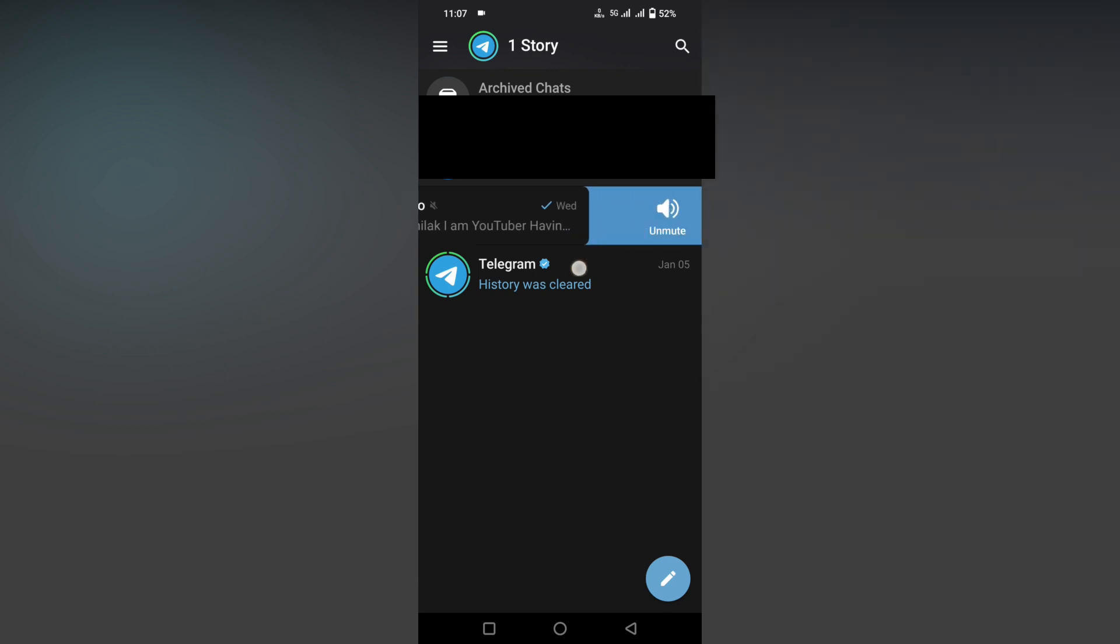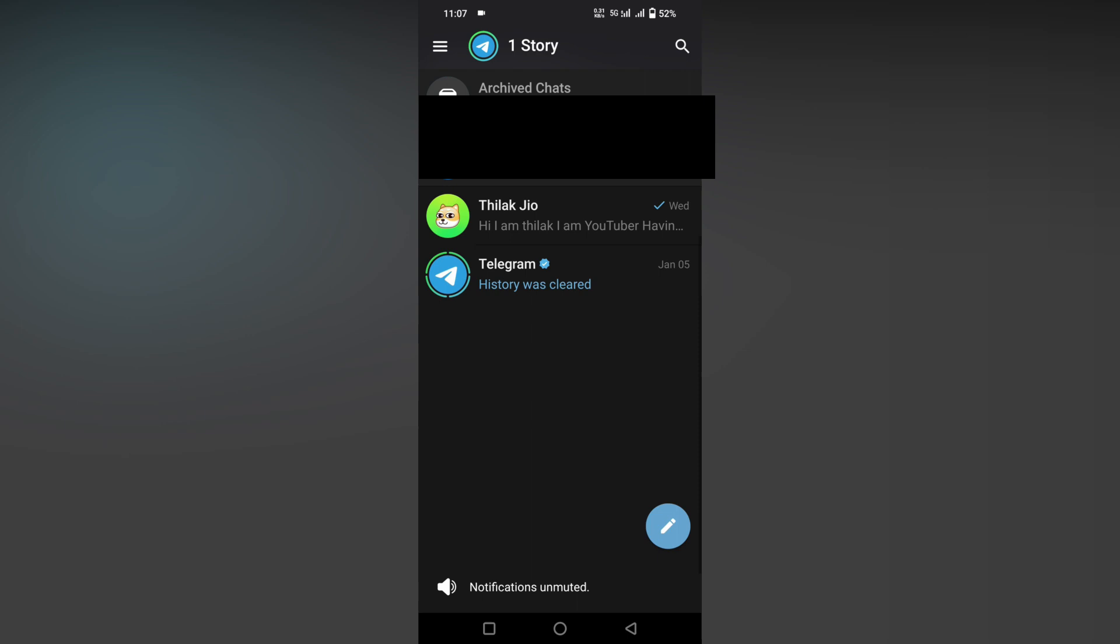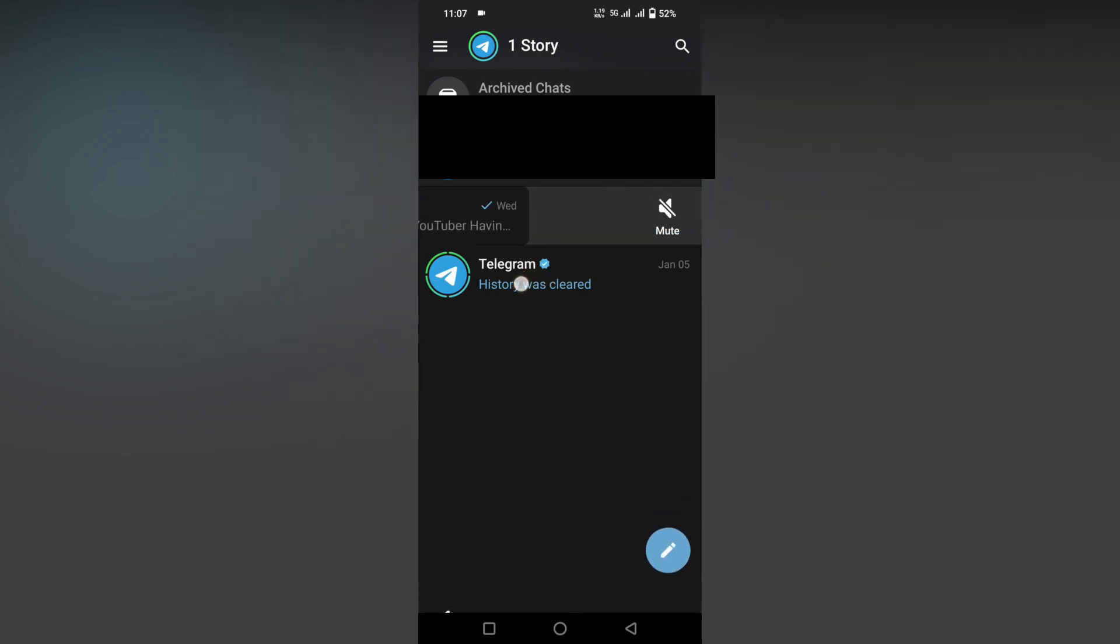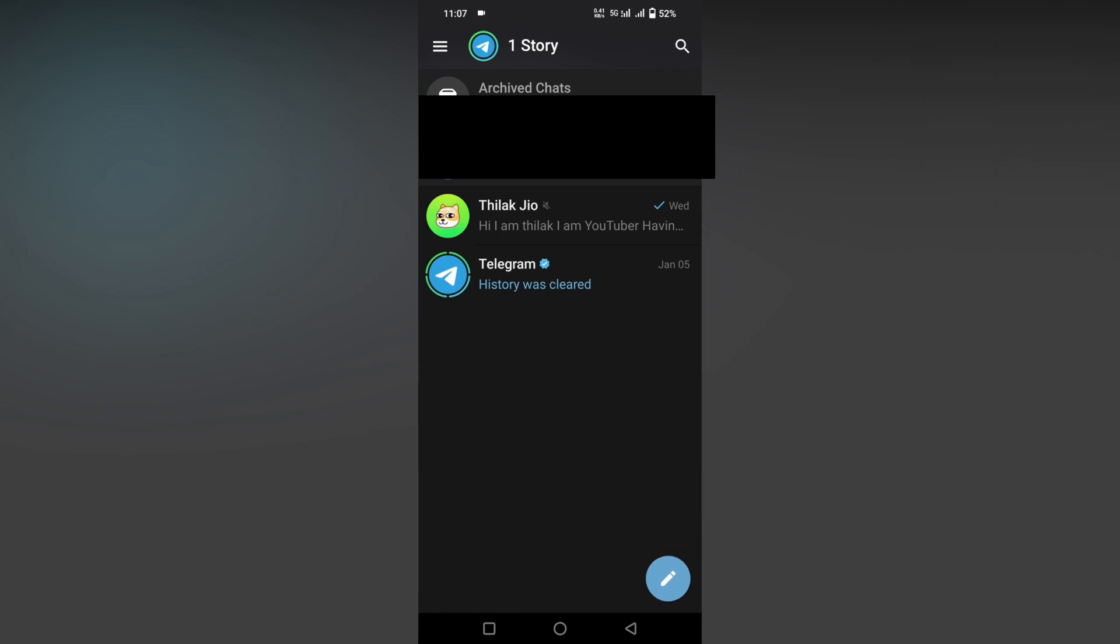You can easily swipe this and unmute. You can mute it or unmute it easily by just using swiping gestures on Telegram. This is a super feature and you can choose if you want this feature.